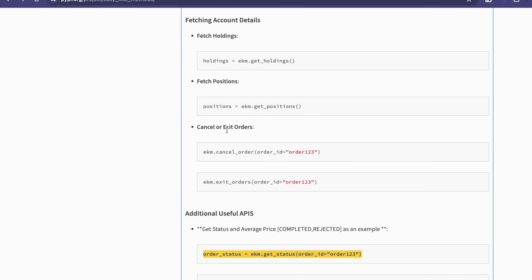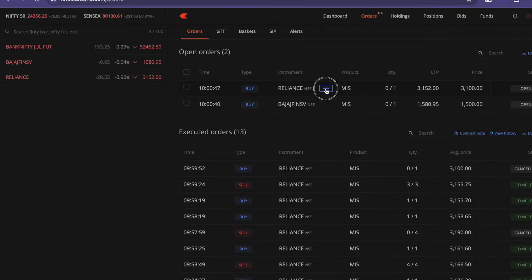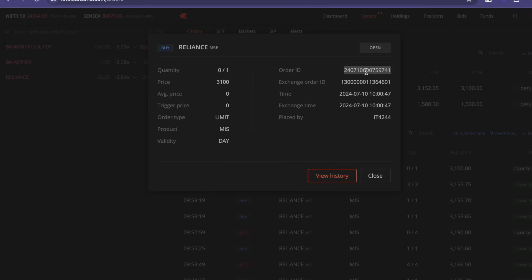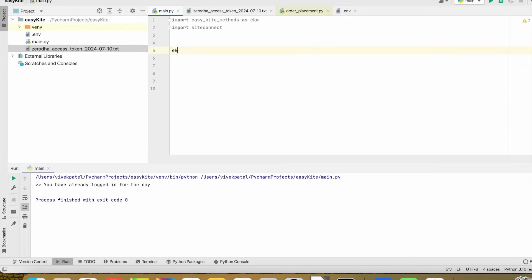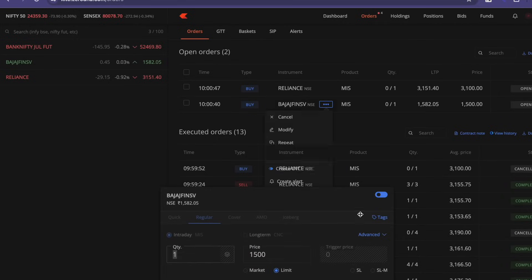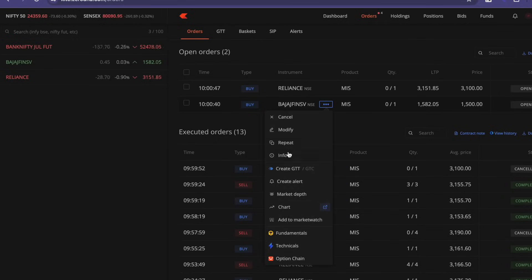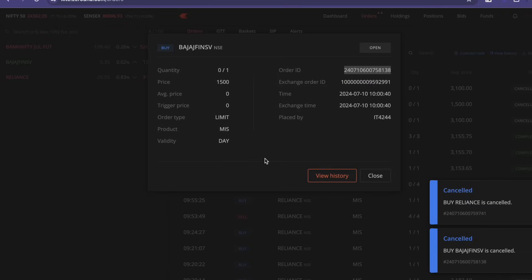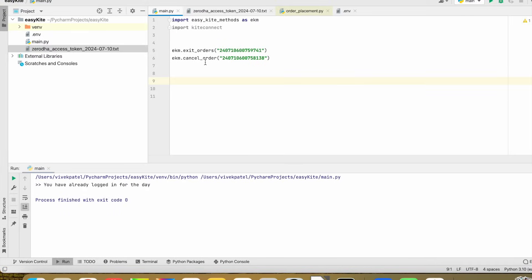Let's try to cancel or exit orders. I've already placed two open orders — we can cancel or exit the open orders. We'll take the order ID and both are now cancelled. That's it for the exit and cancel orders.